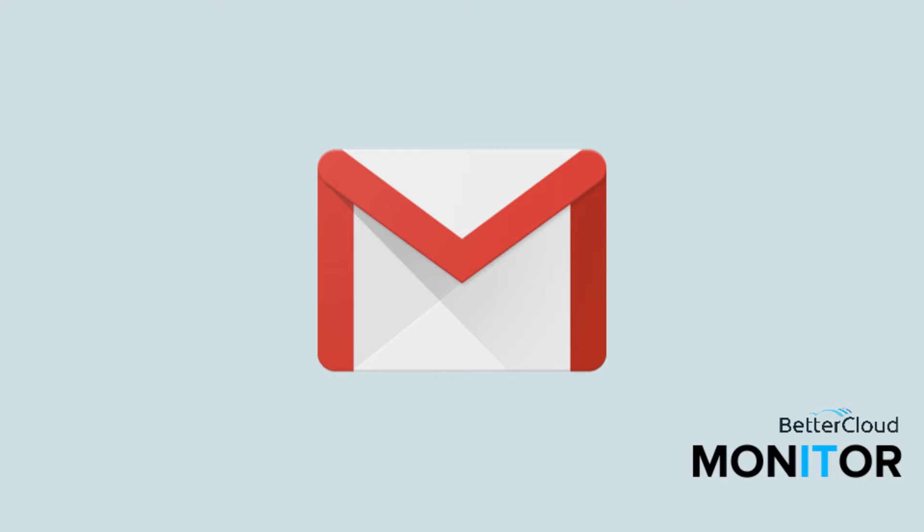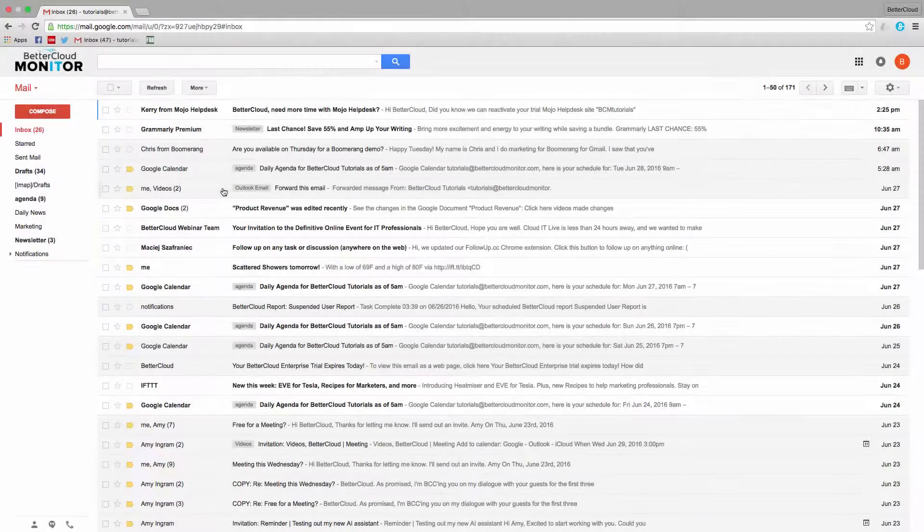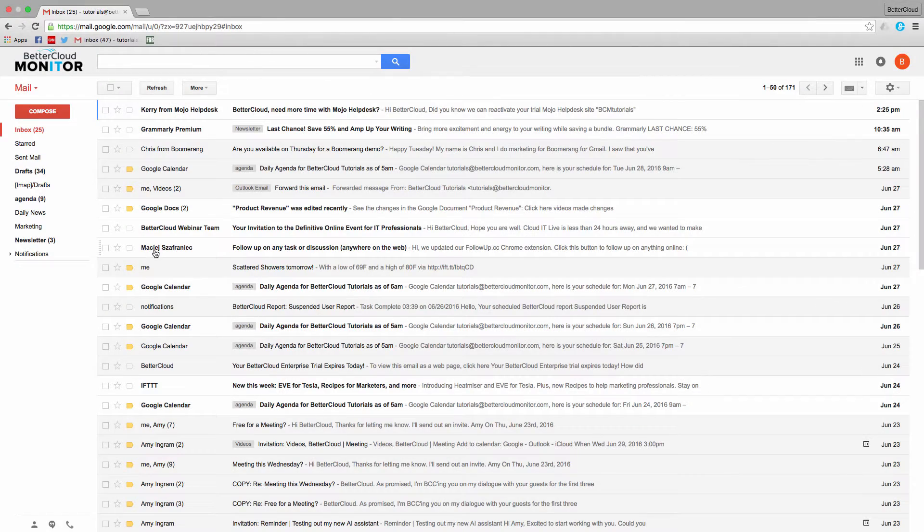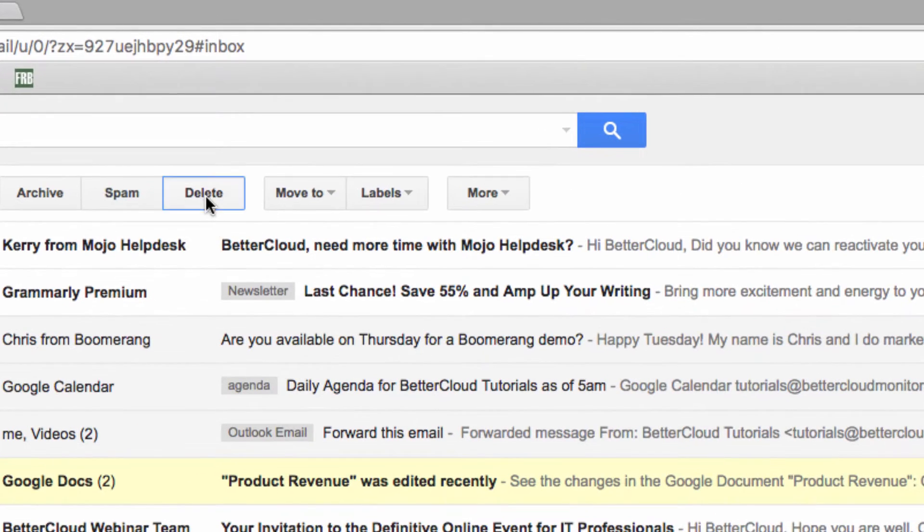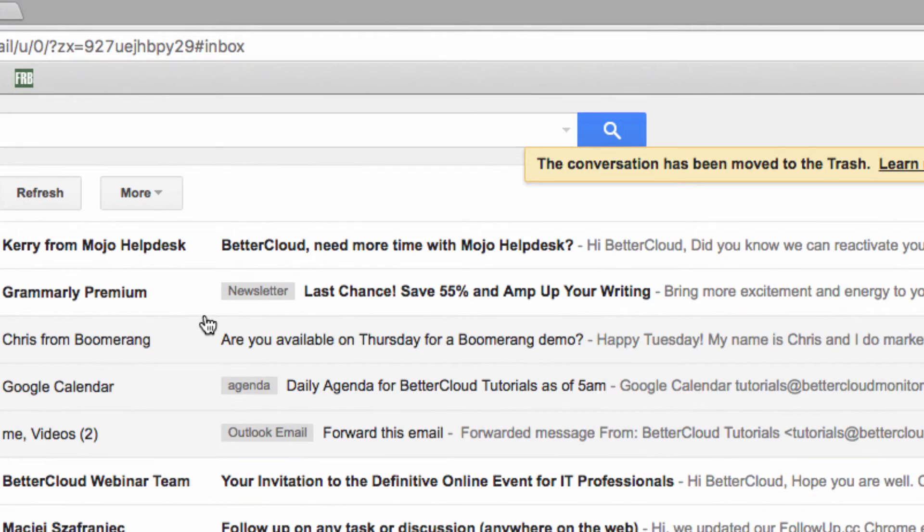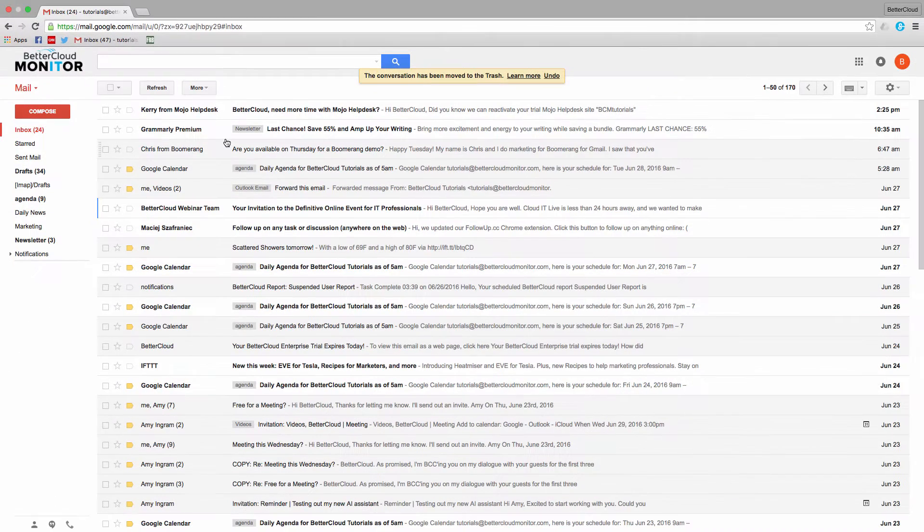One of the ways to get messages out of your inbox is just to delete them. To do that, you just select the message, come up here and click delete, and the message will be moved to the trash.